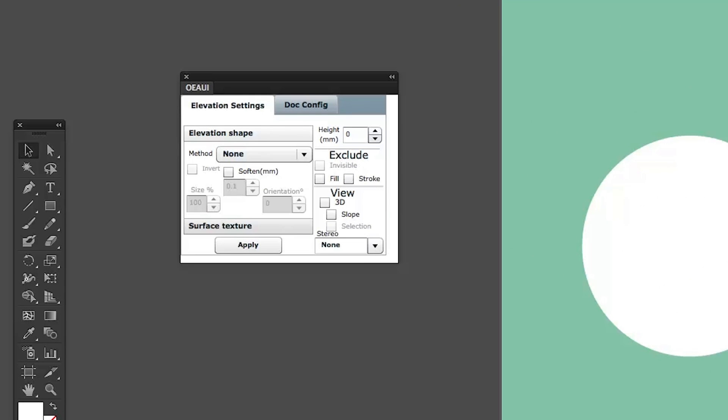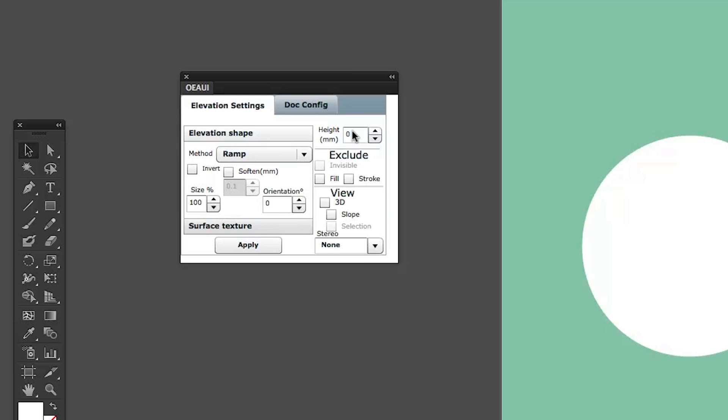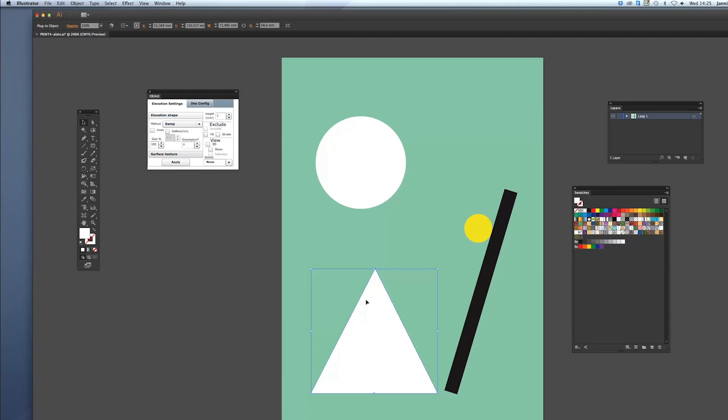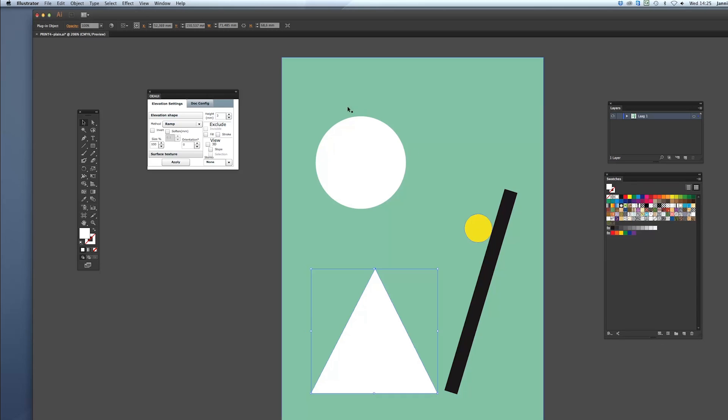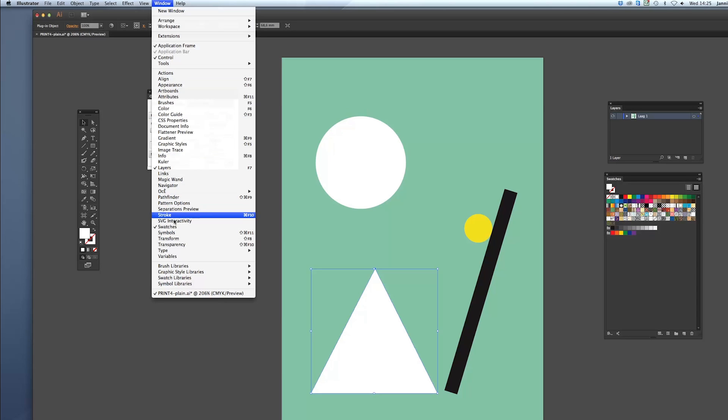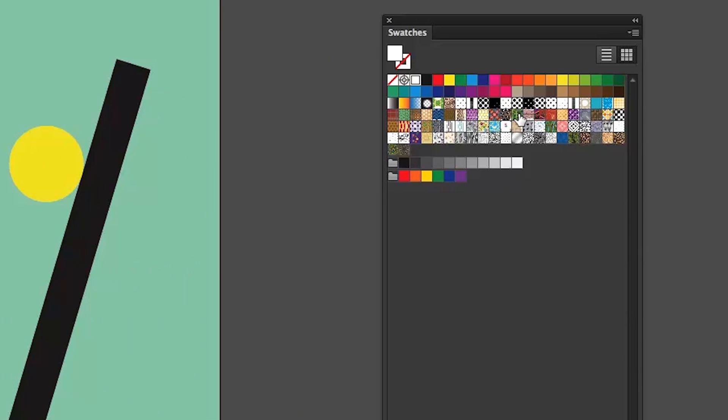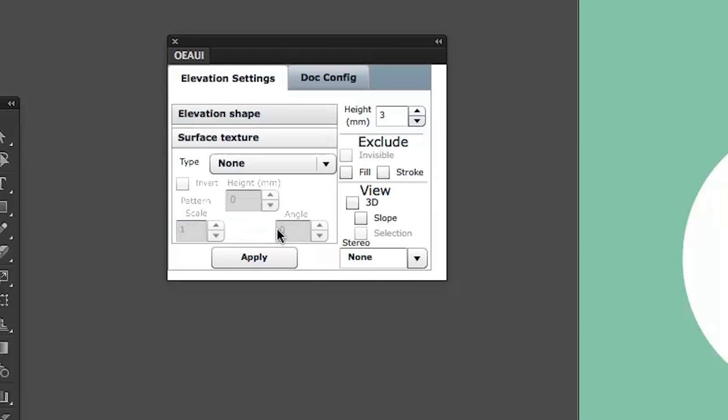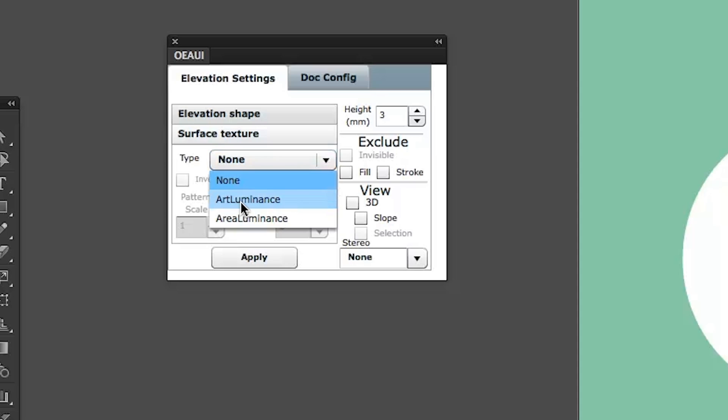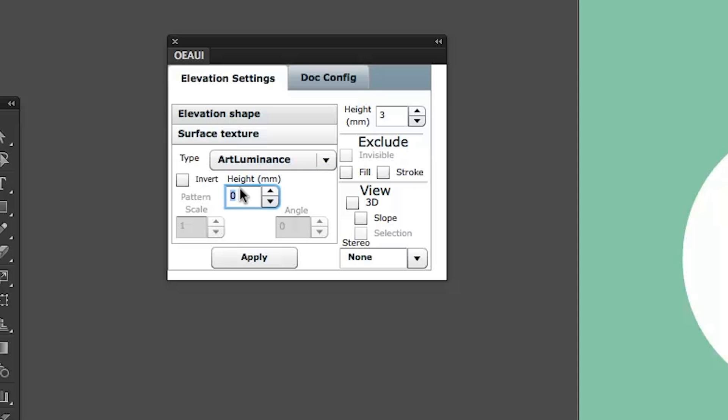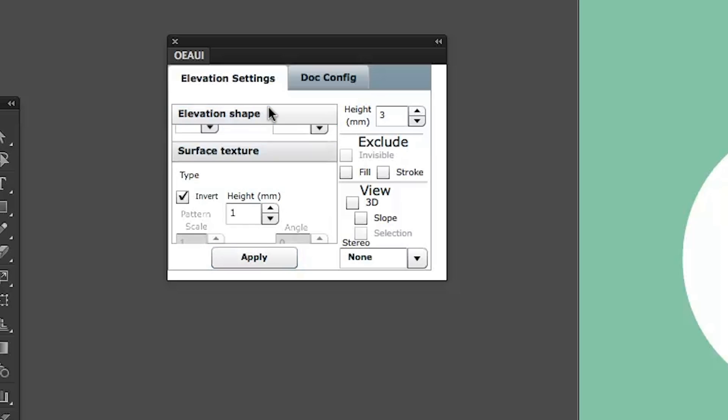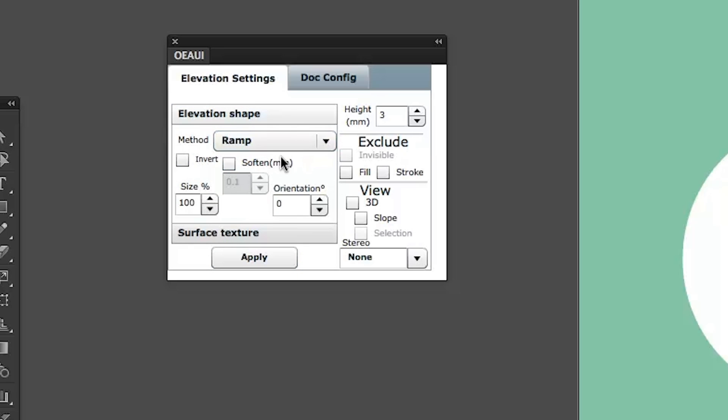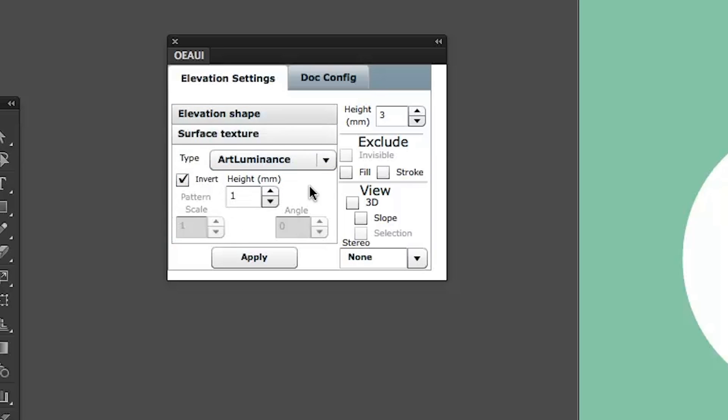I'm going to use the pyramid to show you the first example. First I'm going to have an elevation shape on this by choosing a ramp of three millimeters. I'm going to hit apply. And now I want this surface to have its own texture and I'm going to look at my swatches library here which you can find in your window here in swatches. And I'm going to add for example these polka dots. And I want these polka dots to be used as a surface texture. I'm going to choose a type, either art luminance or area luminance. I'm going to choose art luminance. I'm going to set it to one millimeter and invert and then hit apply.